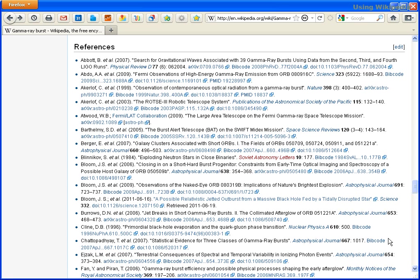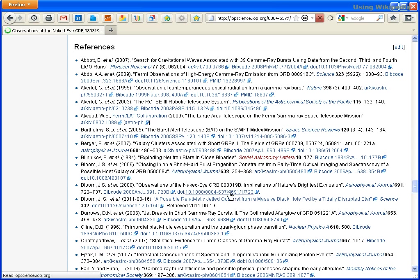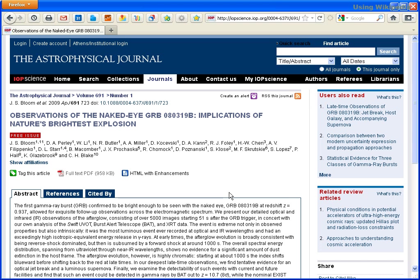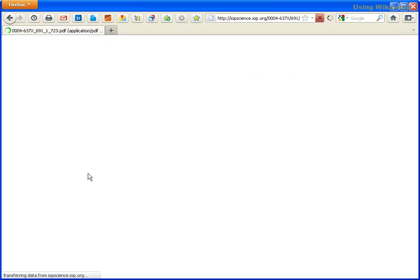When you click on a reference link, it takes you to the original source. In this case, an article on naked eye observations from Astrophysical Journal is used as a reference. This article and many other references in this list could be great sources to use in your paper.